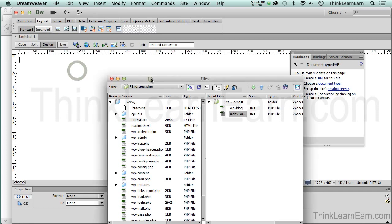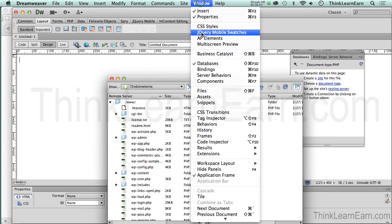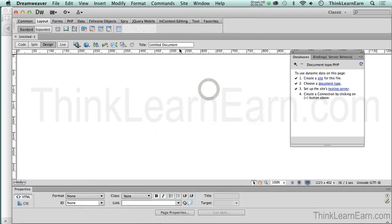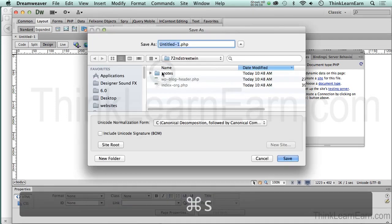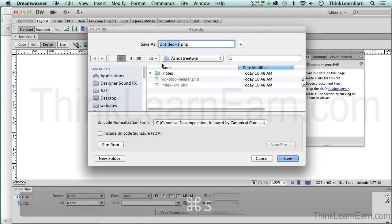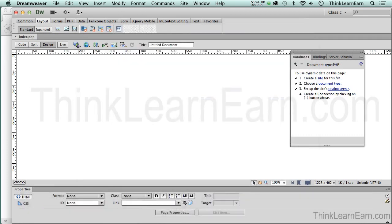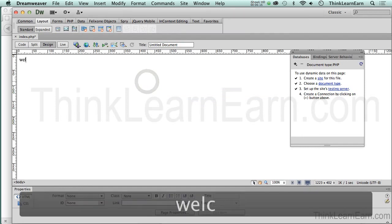For those of you that are new to PHP, I'm just going to close this window. Window > Files, Command+F. The first thing I always do is save the file. We'll just call this the art index page: index.php.